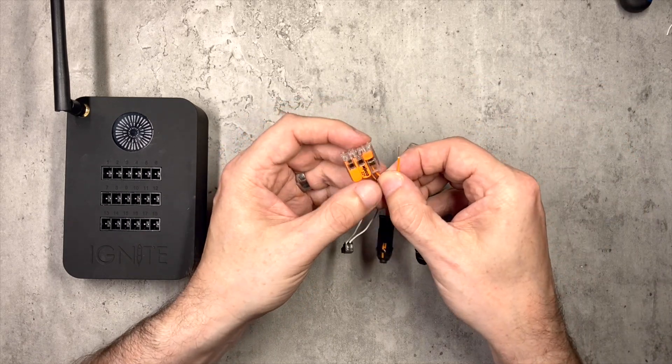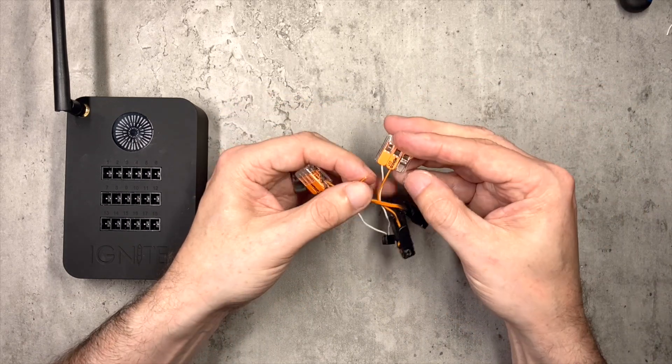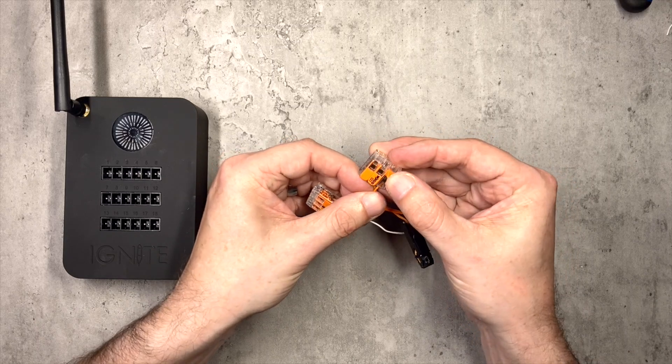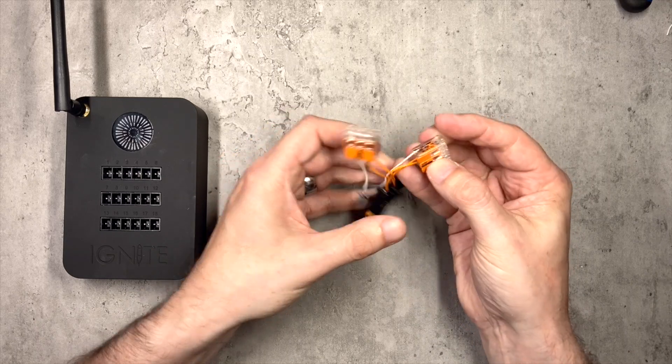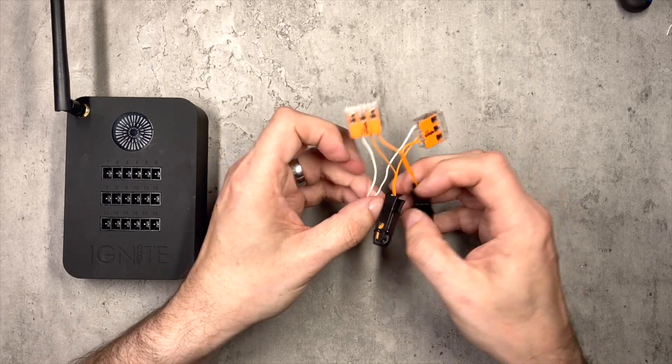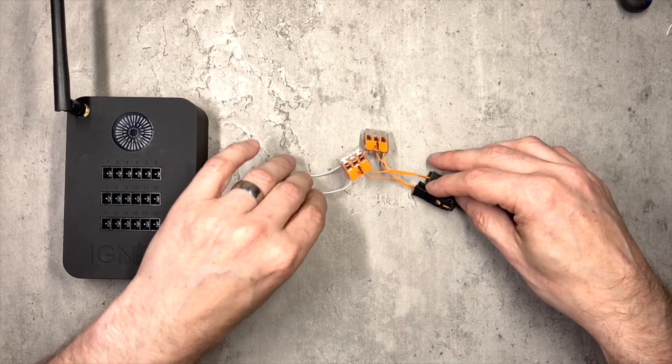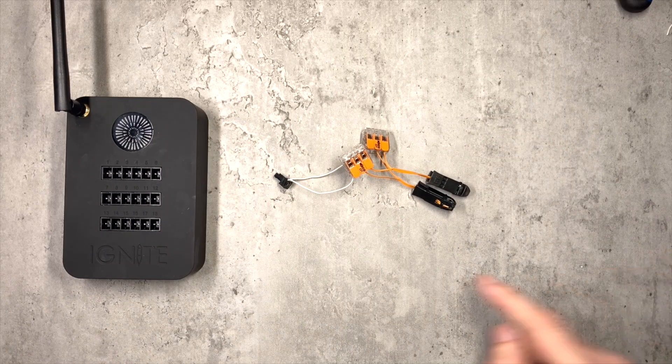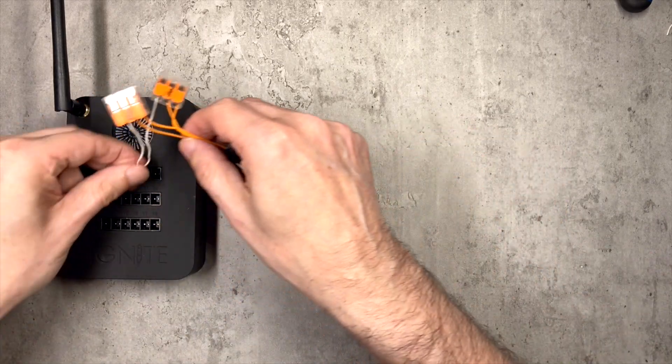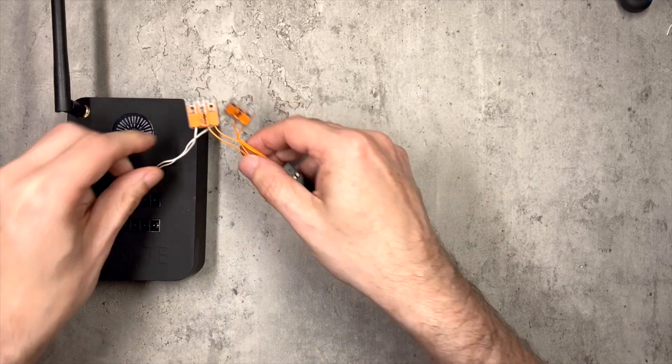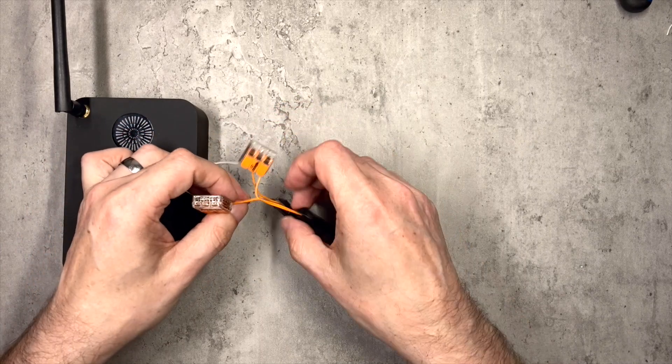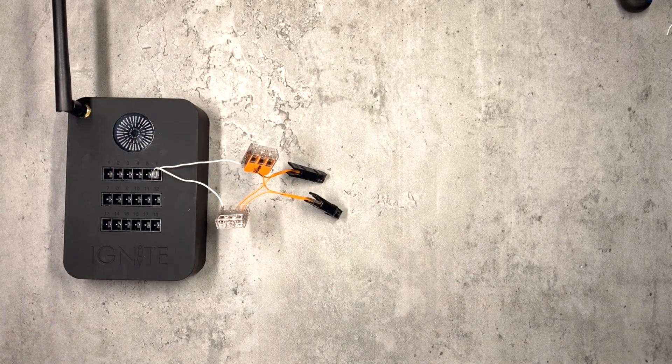So that will go into there, and then the final igniter in there. There we go. I mean that was much easier. I didn't even need to speed that bit up really, did I? So again, pop that into any of your Ignite outputs and there you have your two igniters.